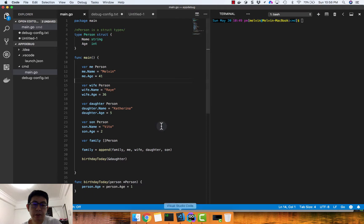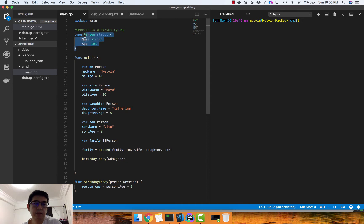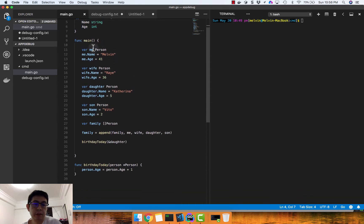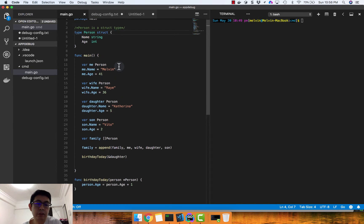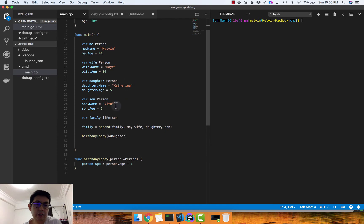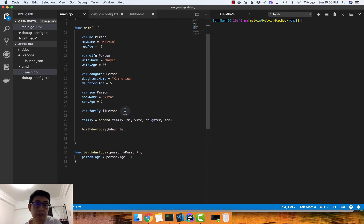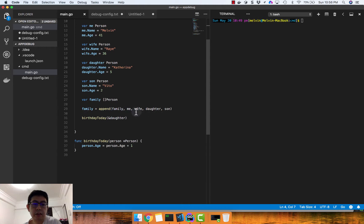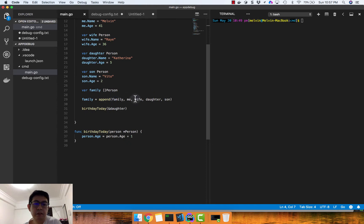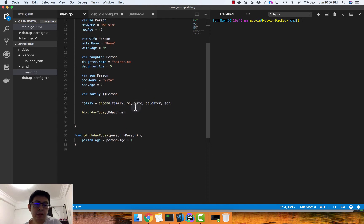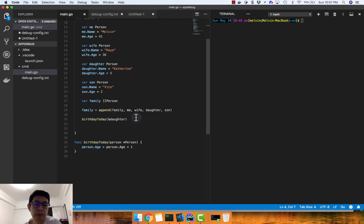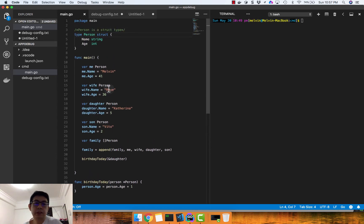I have a sample application I prepared earlier. It has a Person struct, and I created four persons — basically members of my family. I have a family slice which contains persons, and I added all those persons into the family using append. Then just for demo purposes, I'm going to increment the age of my daughter, assuming it's her birthday today. This is the simple application we will debug.